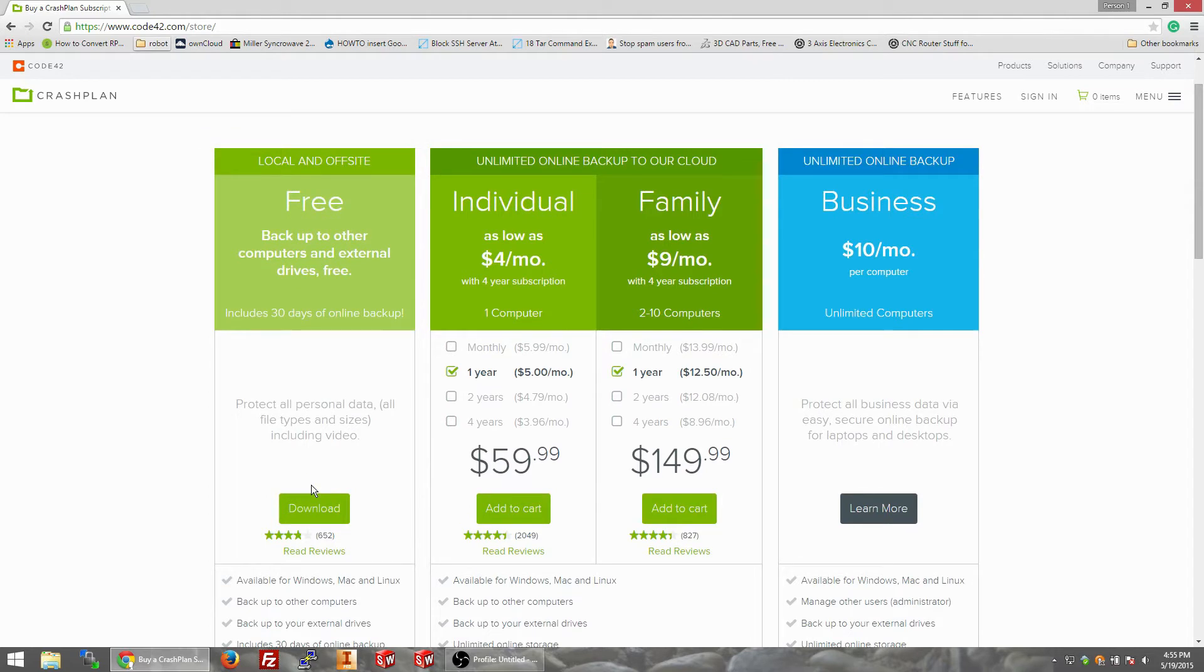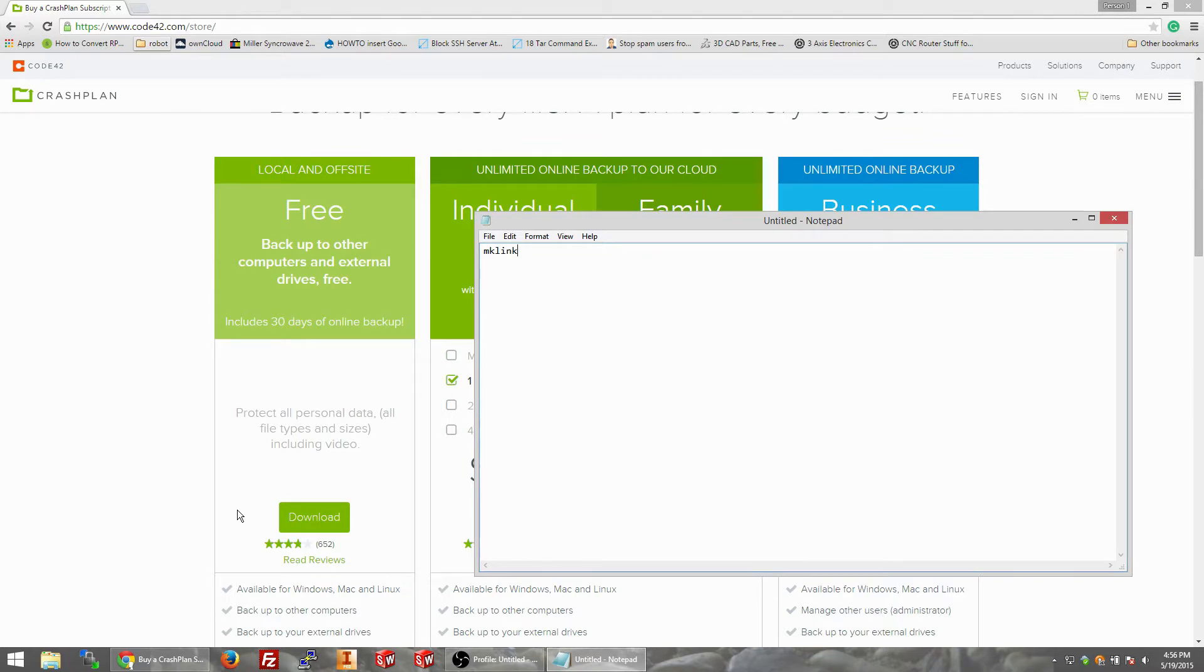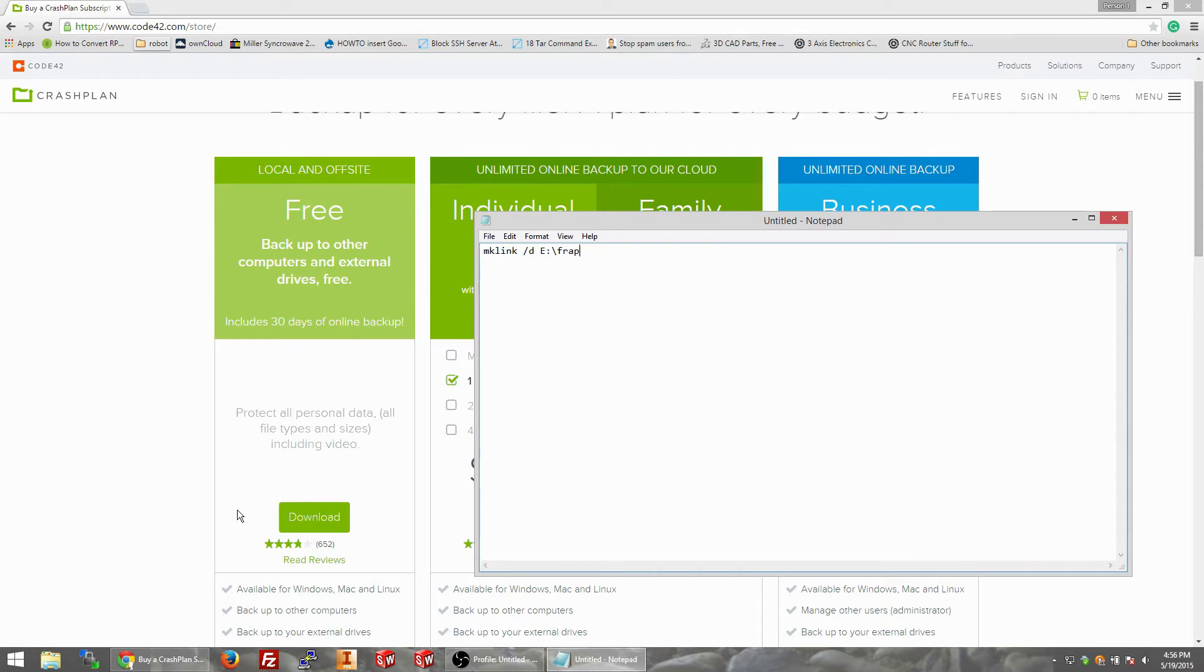I pulled it on my desktop here, the lines of code would be mklink, m-k-l-i-n-k. I'll post this in the description. I mounted it on my desktop to E colon forward slash, actually E colon forward slash 3TB, excuse me.